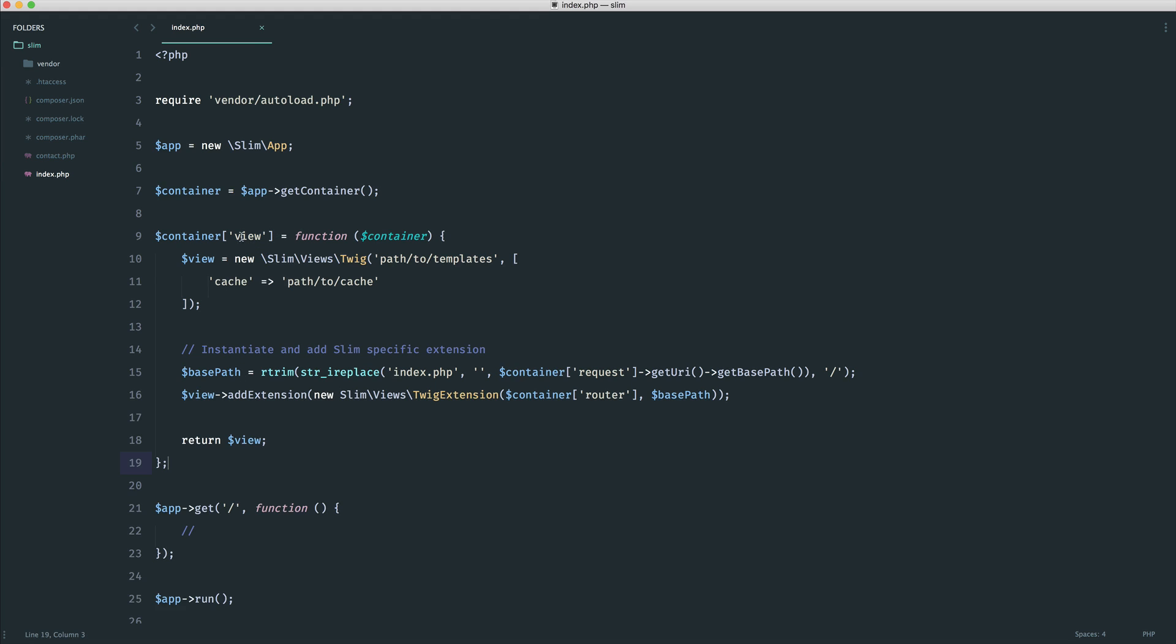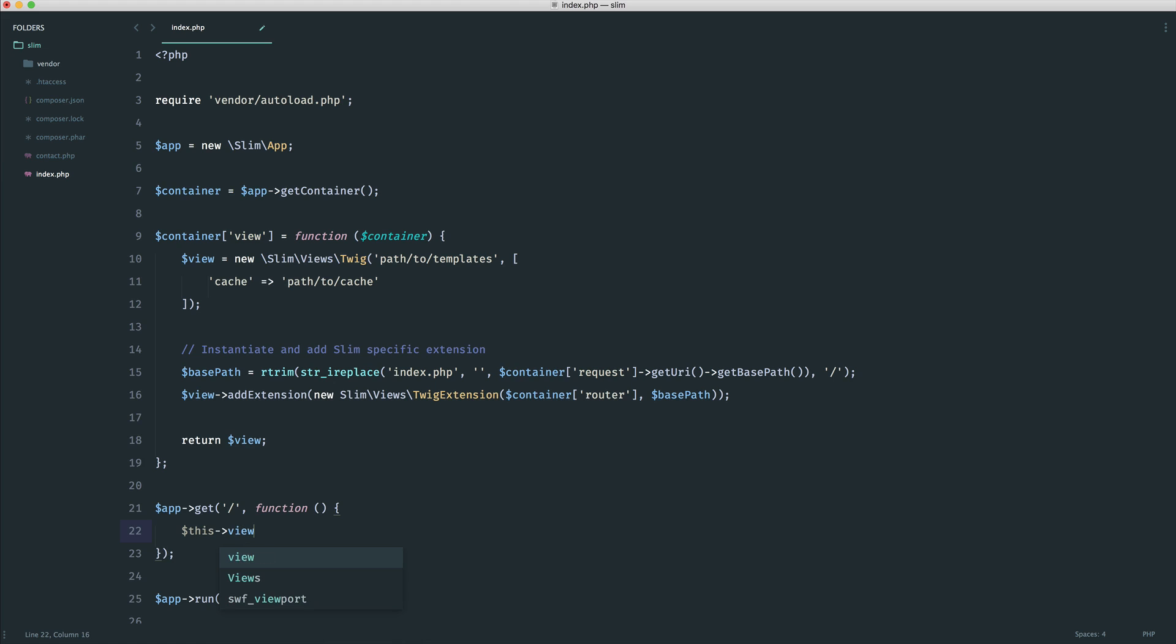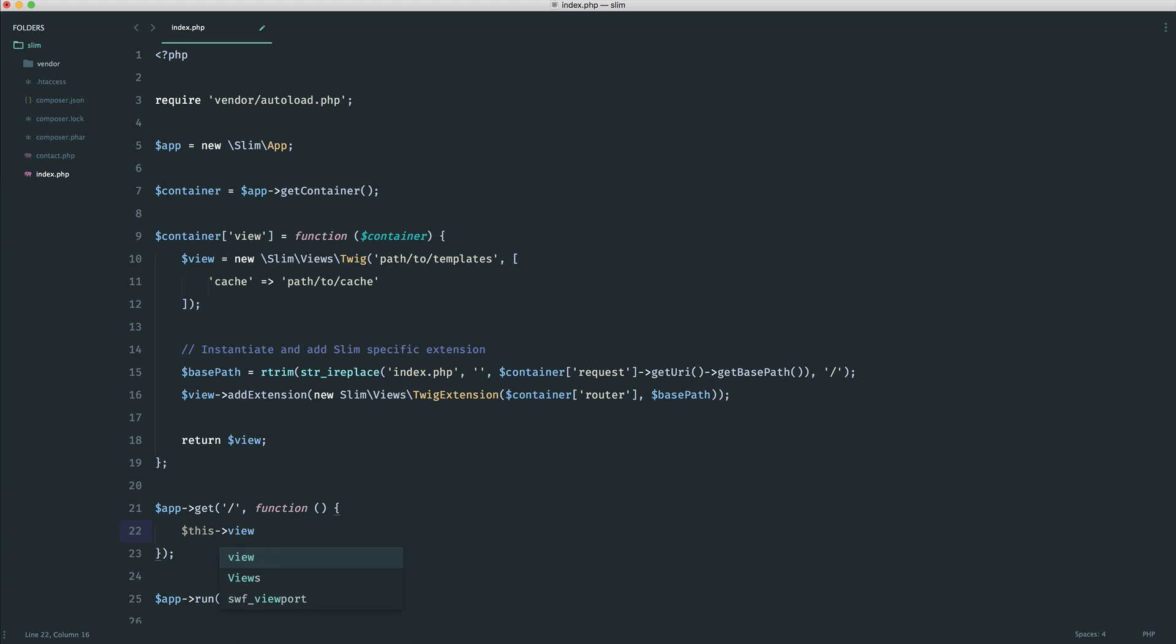Obviously what we're doing is we are attaching this to the container, and we're calling this view. So we know that now inside of any of our routes, we can call this view. Or I forgot to mention the last part, we can use get as well. So we can do that, but really it's a lot easier just to use this as a property like so. So we know that that's on the container.